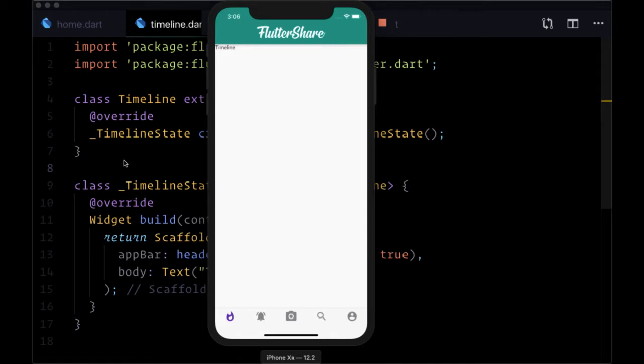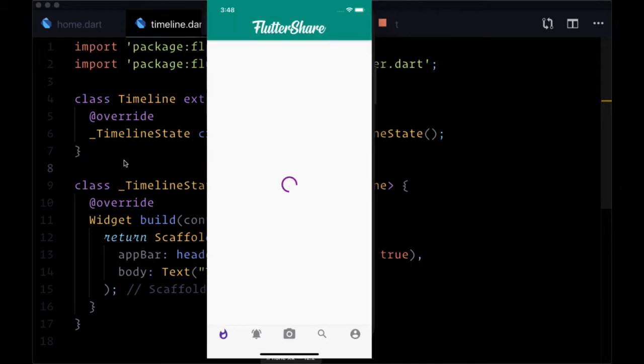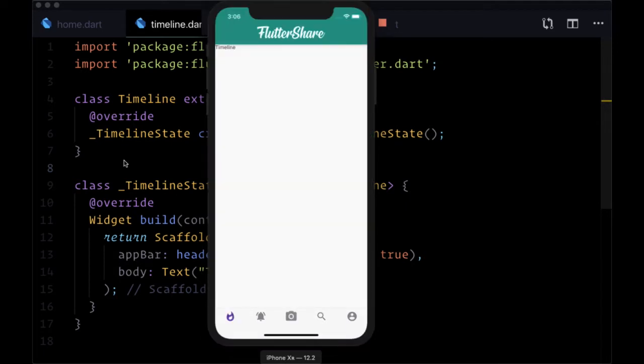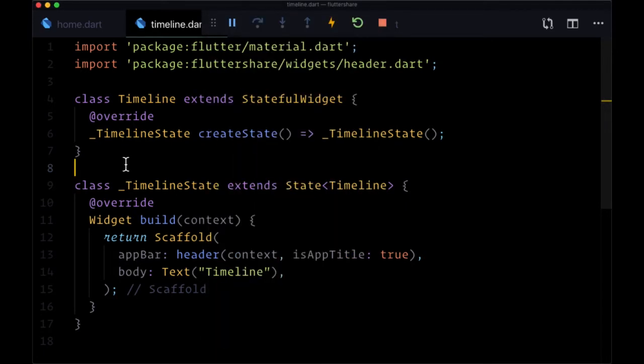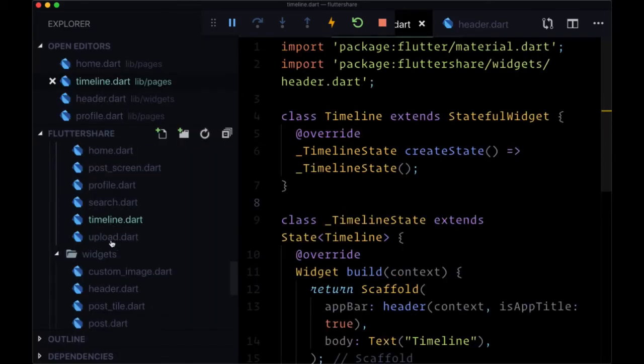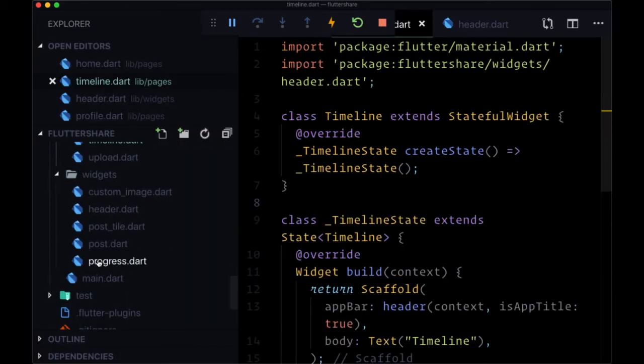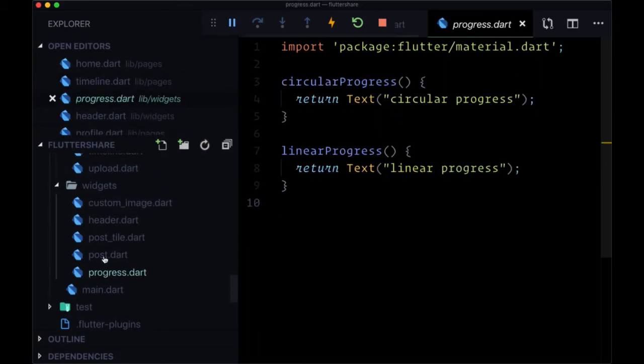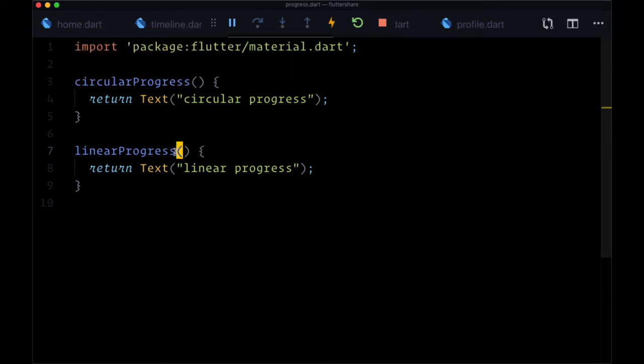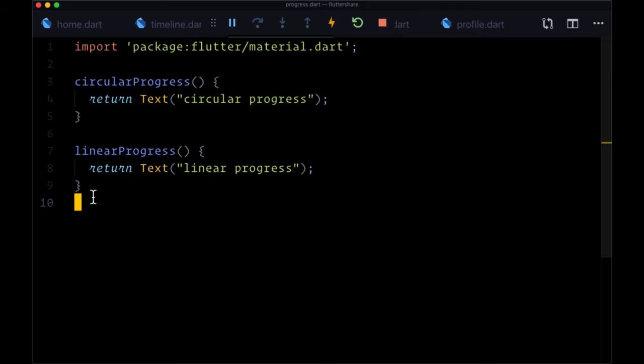We're going to have a circular progress indicator, basically a circular spinner showing loading, as well as a linear progress bar. That's just going to be a bar versus a circle. In order to create these two widgets, we're going to head to our progress.dart file within our widgets folder, and you'll see here we have a couple of functions: circular progress being for our circular spinner, linear progress for our linear progress bar.